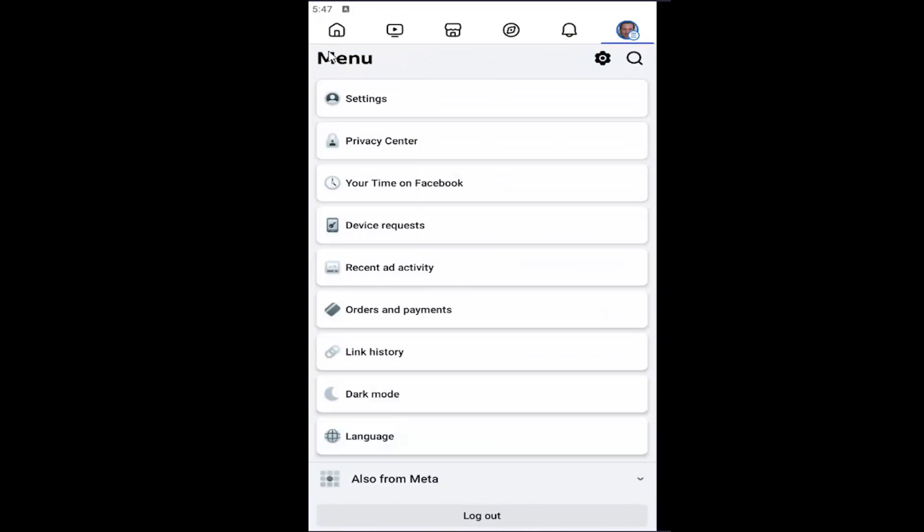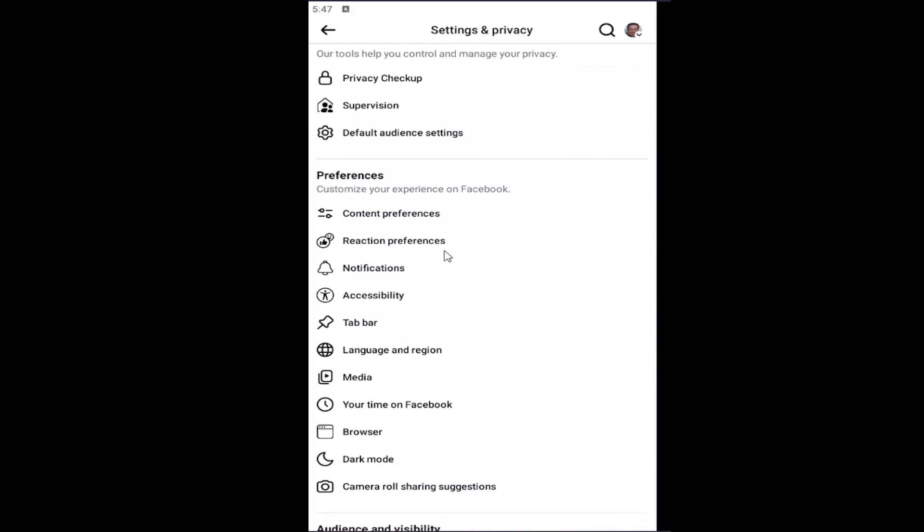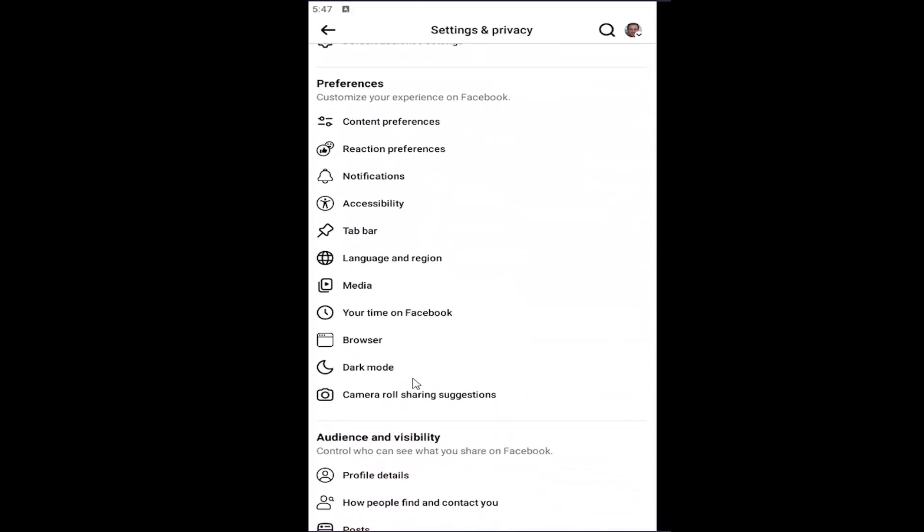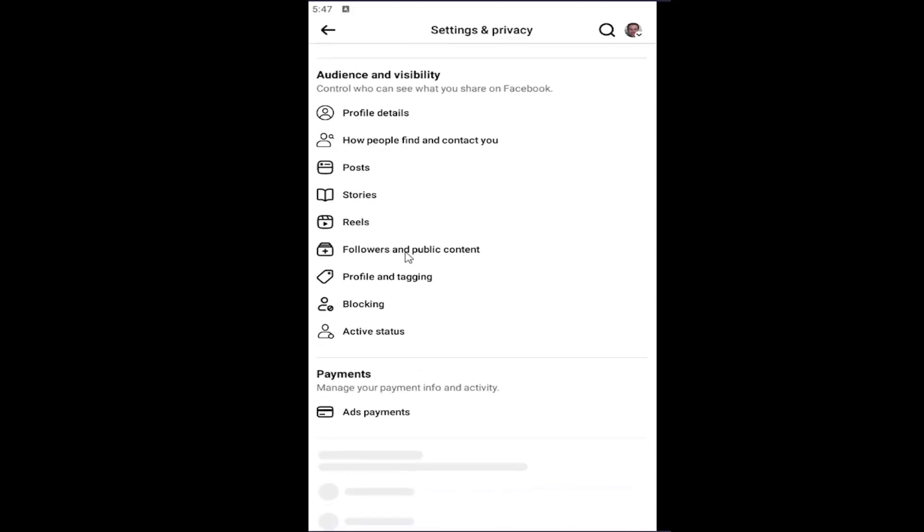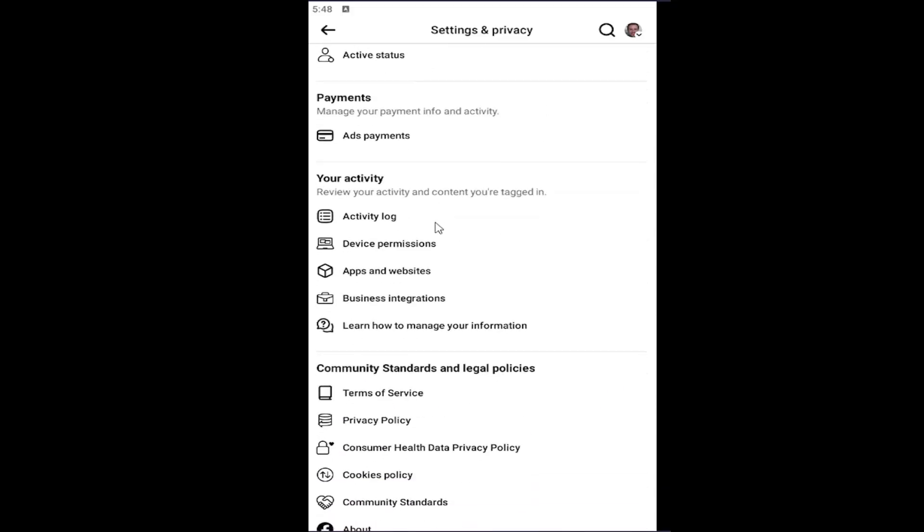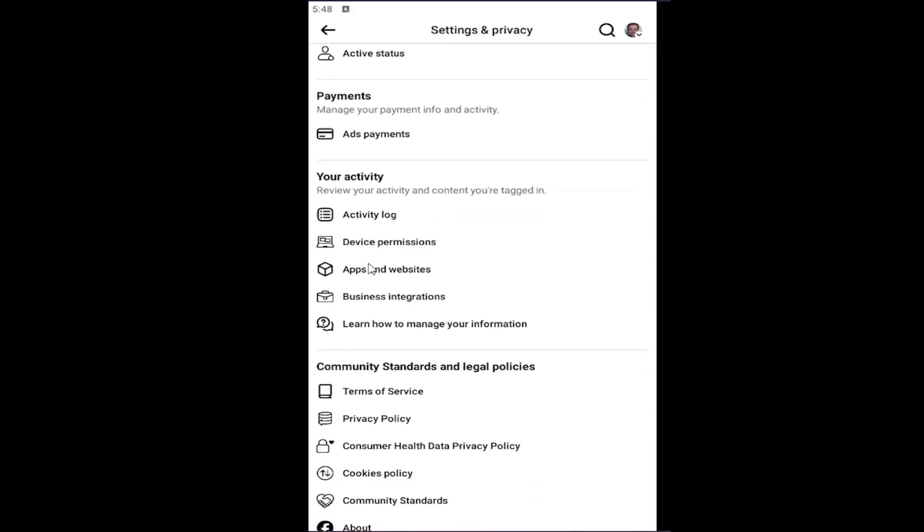And then underneath menu, select settings. And then scroll down here, and then scroll down underneath your activity and select device permissions.